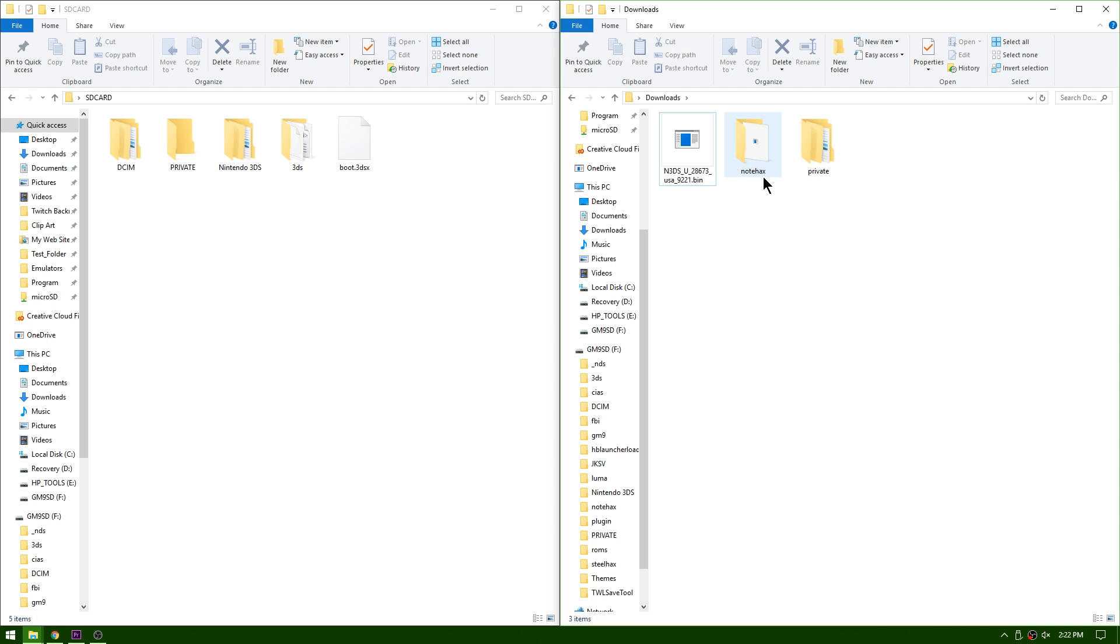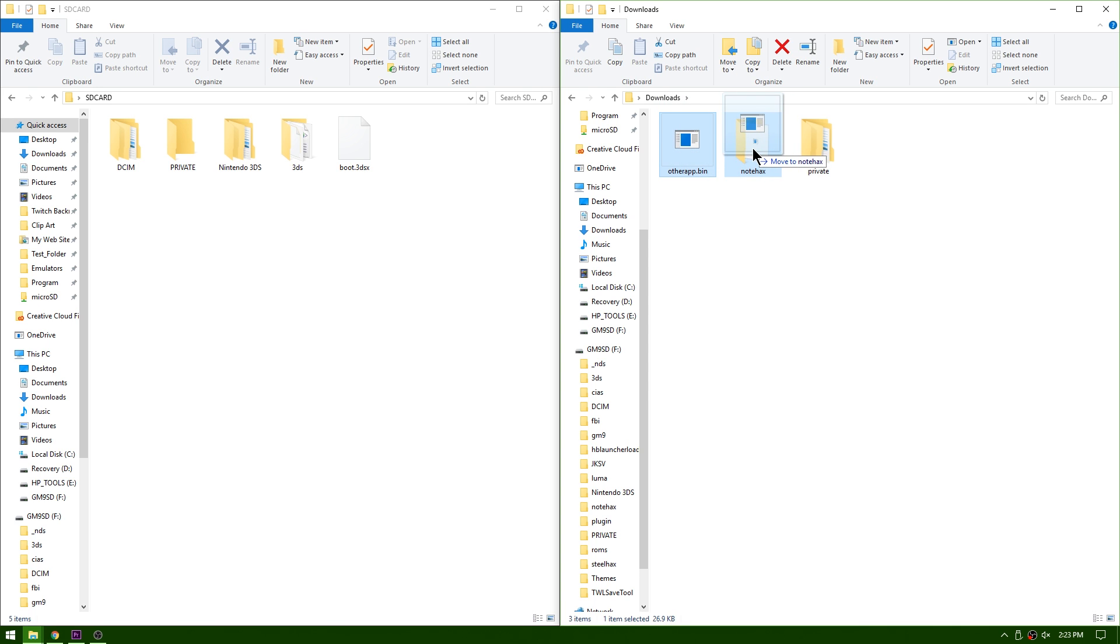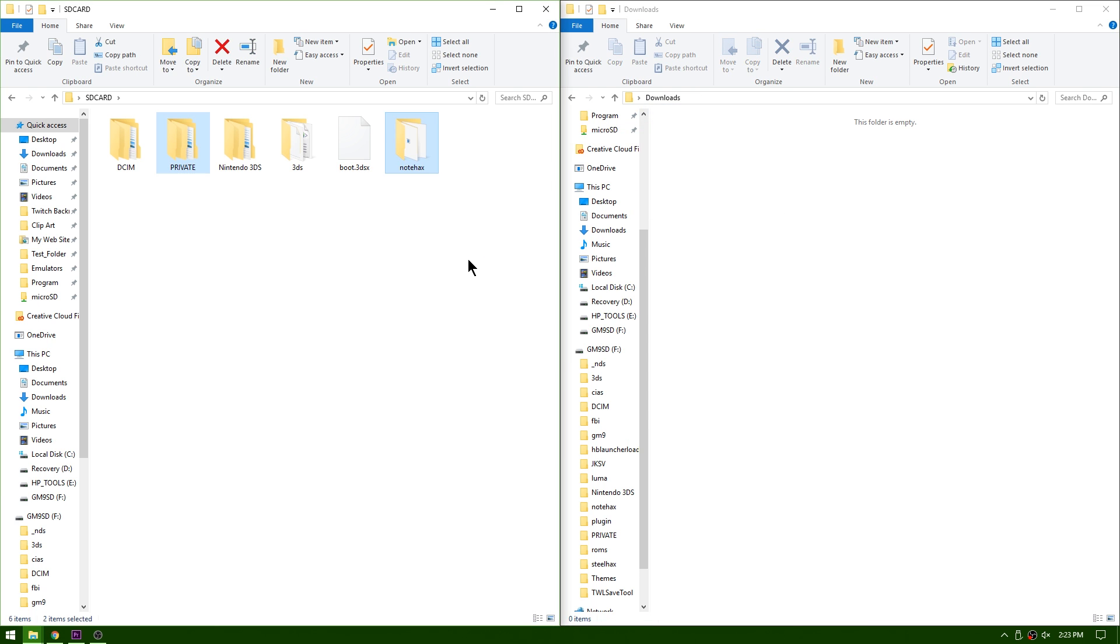And now you should have a note hacks folder, a private folder, as well as an other app.bin payload. What you need to do is change your other app.bin payload to otherapp.bin (all one word), and then you're going to drag it into the note hacks folder. Now you're going to take private as well as note hacks and you're going to drag them onto your SD card and it'll probably merge your two private files together. If it asks you to overwrite anything, go ahead and do it.